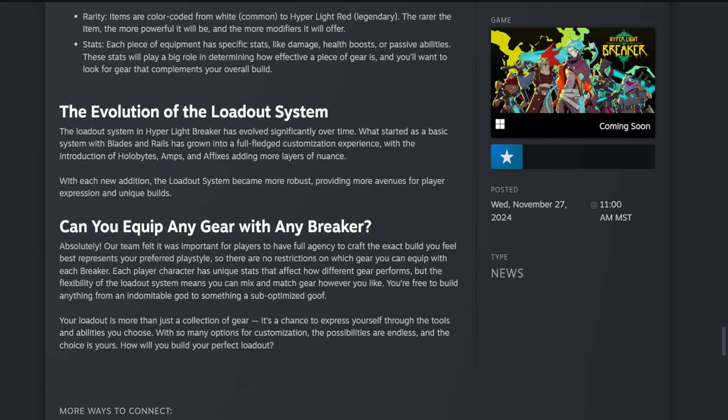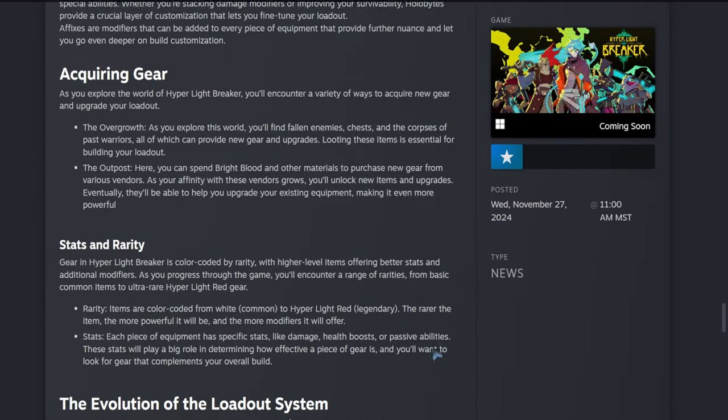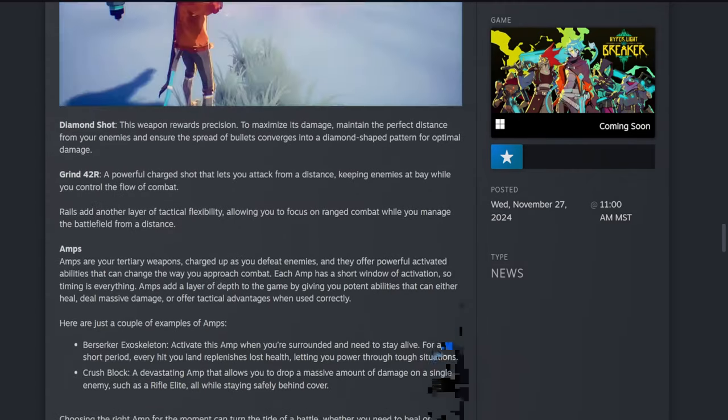Your loadout is more than just a collection of gear—it's your chance to express yourself through the tools and abilities you choose. With so many options of customization, the possibilities are endless and the choice is yours. How would you build your perfect loadout? And that is the blog post.